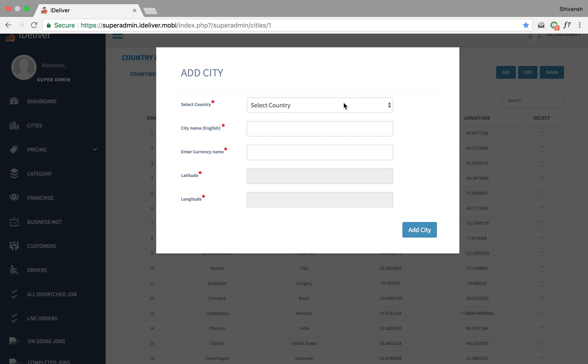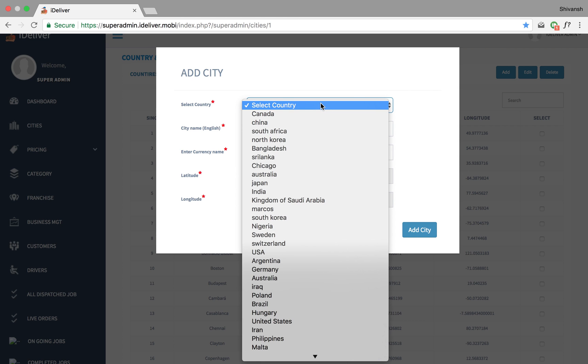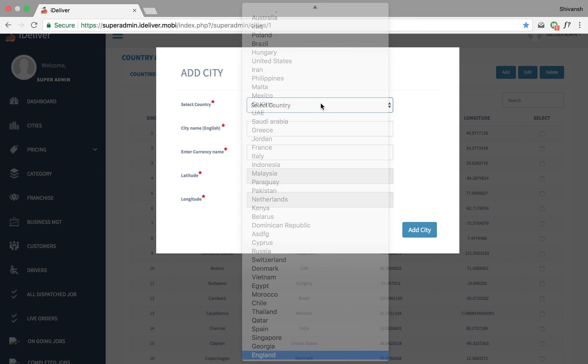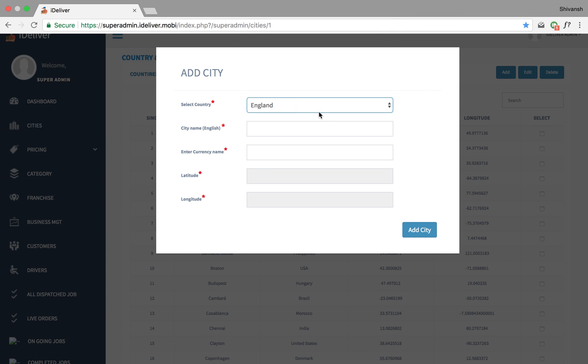When I click on add, this pop-up comes up where the first step is to find your country. So I'm gonna look for England and I will say London. When I type in London and click outside, I get the lat longs from Google and they're populated here.